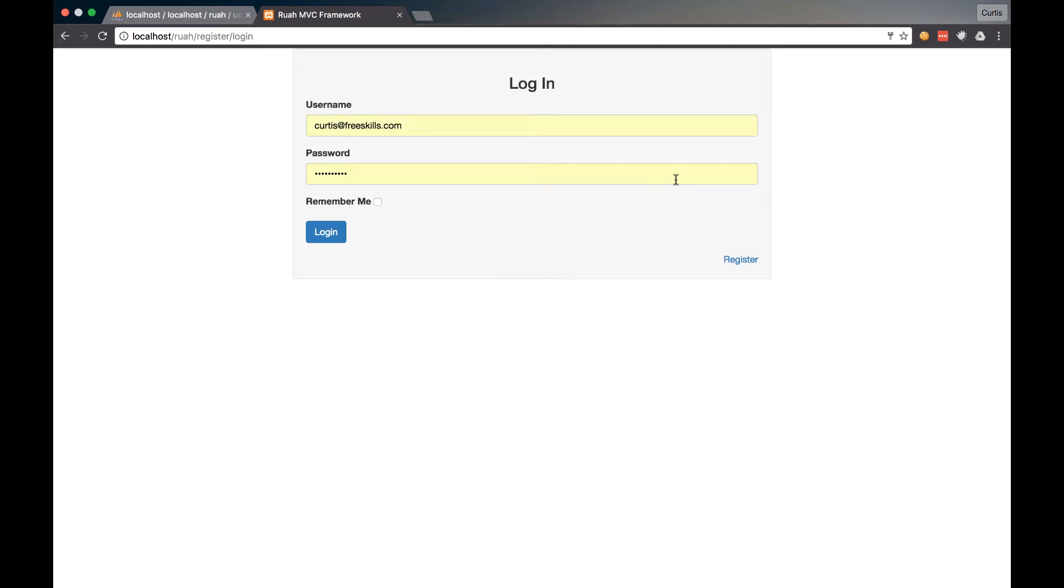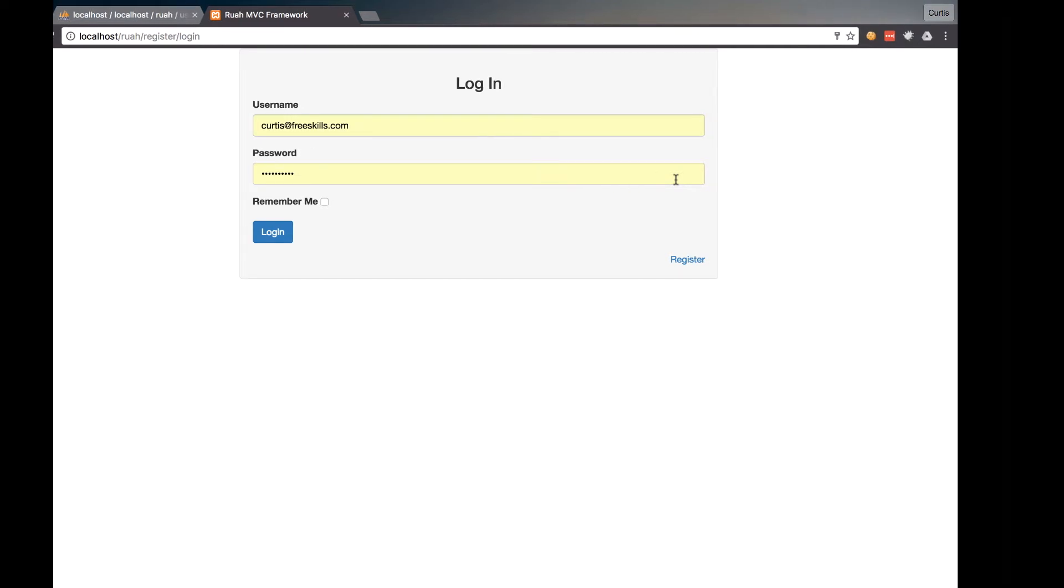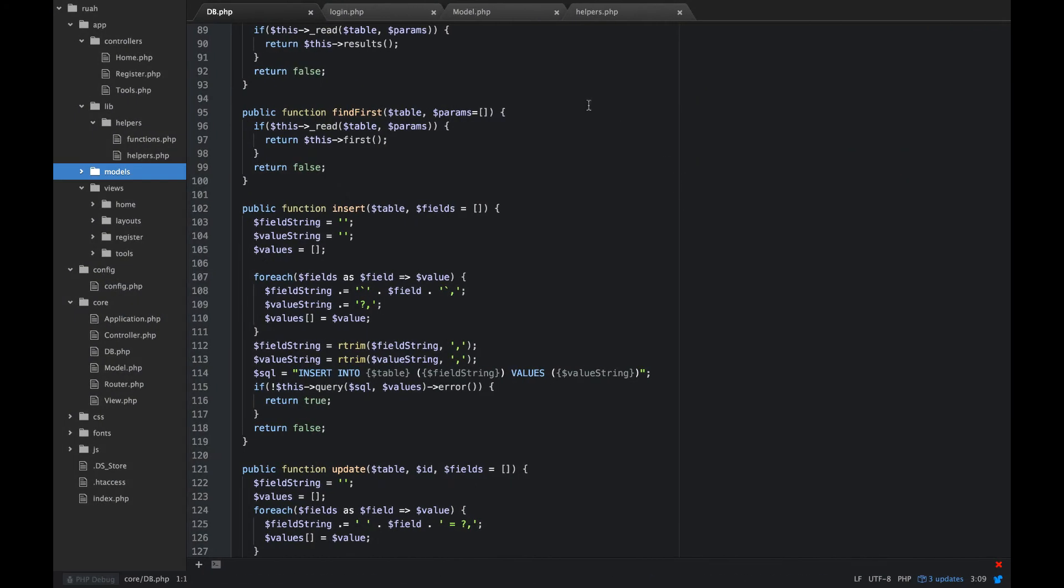In the last video, I told you we were going to start building our users model. But when we think about logging users in, we need a good way to handle sessions and cookies. So I think we're going to take a step back before we start building the users model and build our sessions and cookie classes so that we can use those inside of our users model.